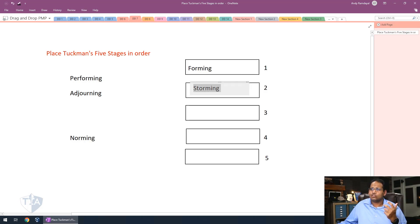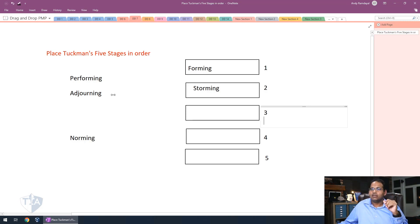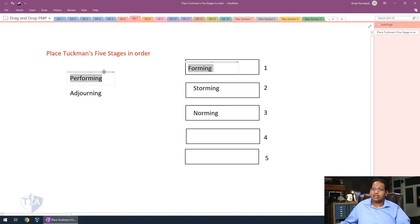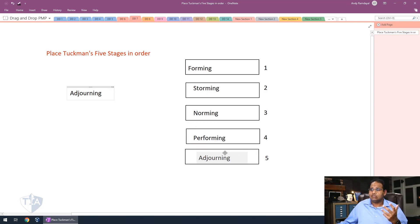During Storming, team members have disagreements — they say 'I don't like doing it this way' or 'we shouldn't use this method.' Eventually they have to come together and start the work, so they Norm. Norming means the team is coming together and coming to agreements in order to actually do the work. Then they Perform — they go out and actually start working on the job. Finally, they Adjourn — the team is done or the job itself is over. On your exam, expect questions where you drag things and put them in order.